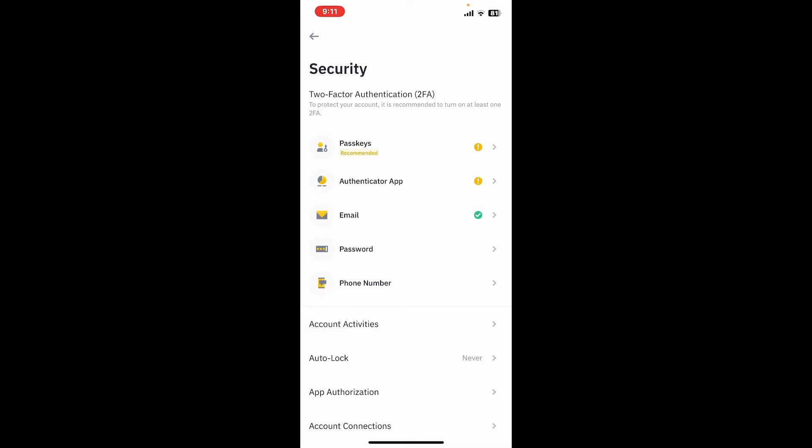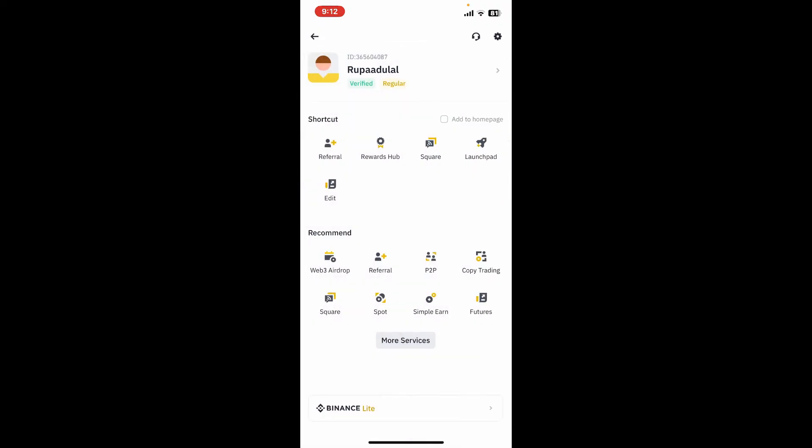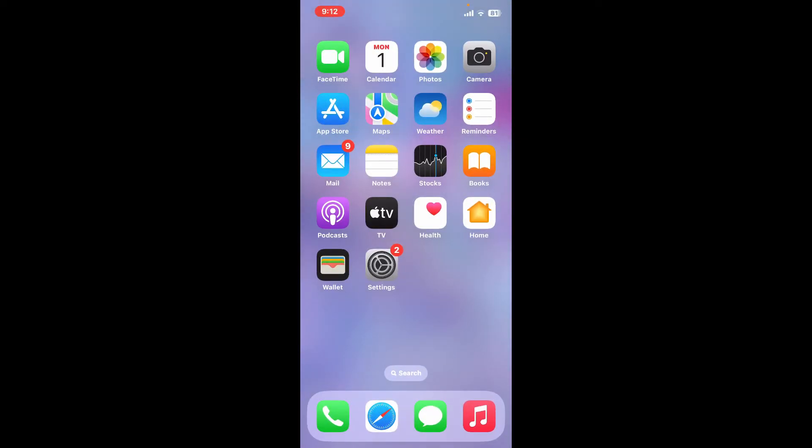So that is how you can easily change your password for your Binance account. If you found the video to be helpful, go ahead and give us a thumbs up.